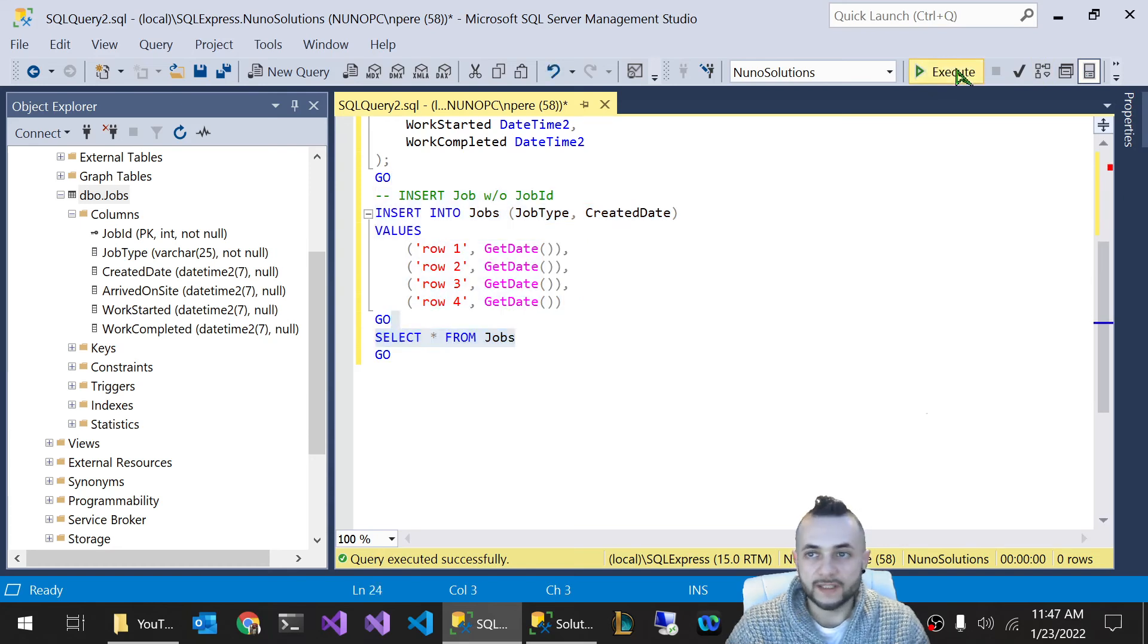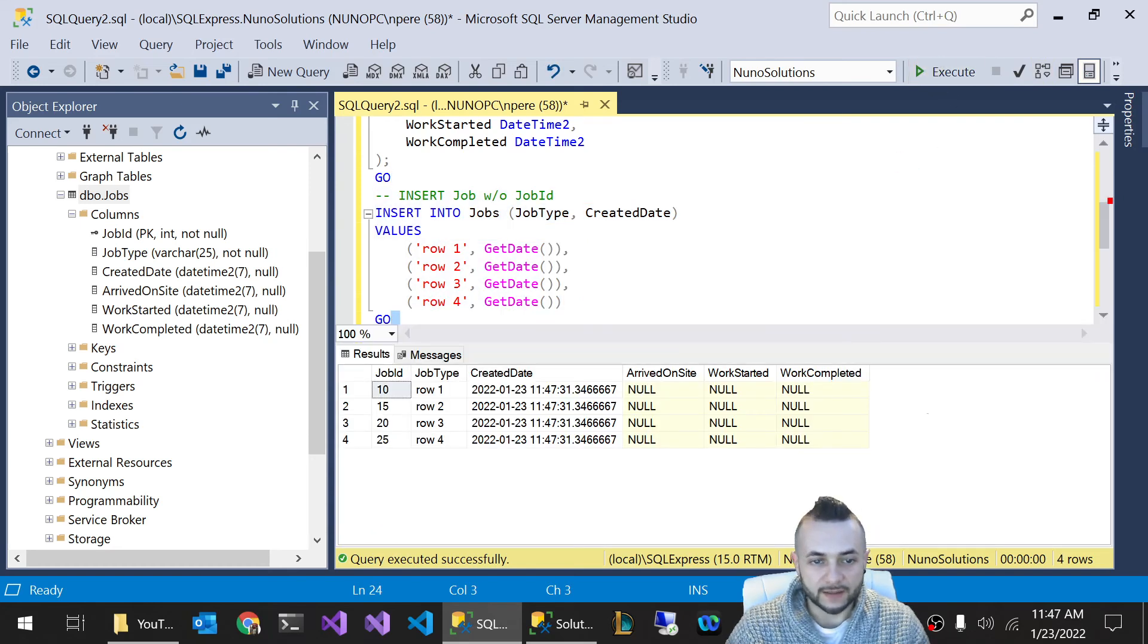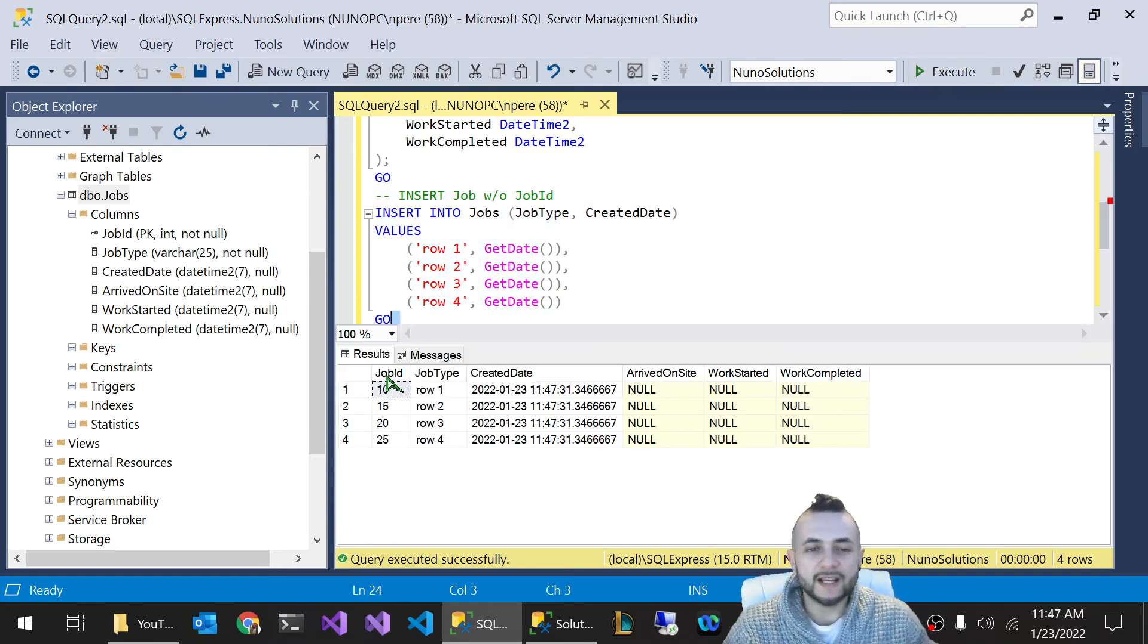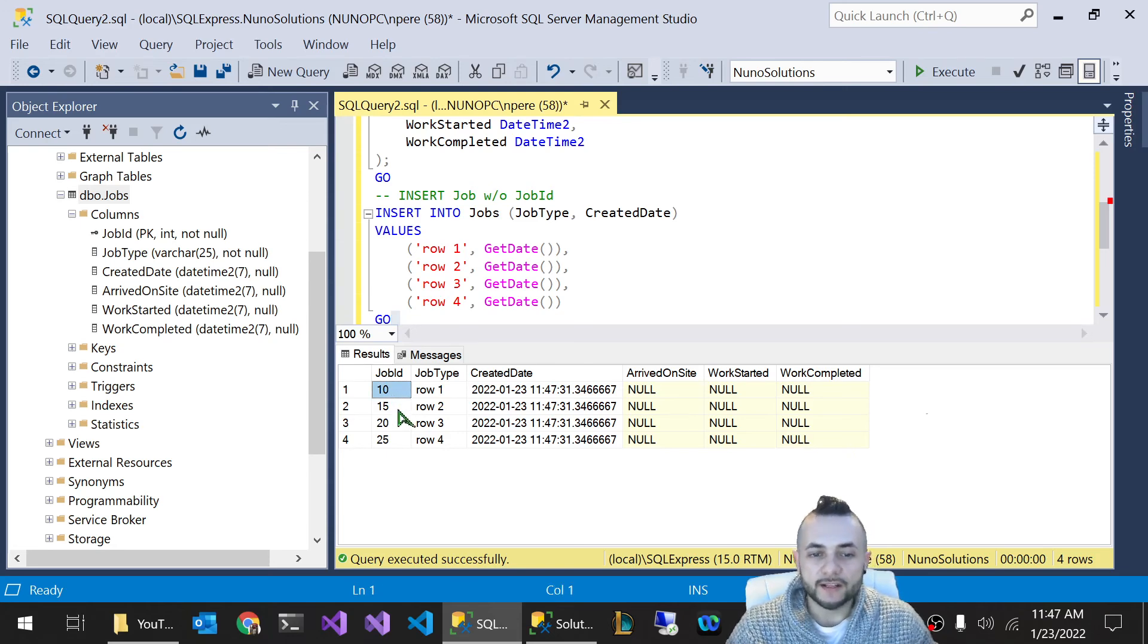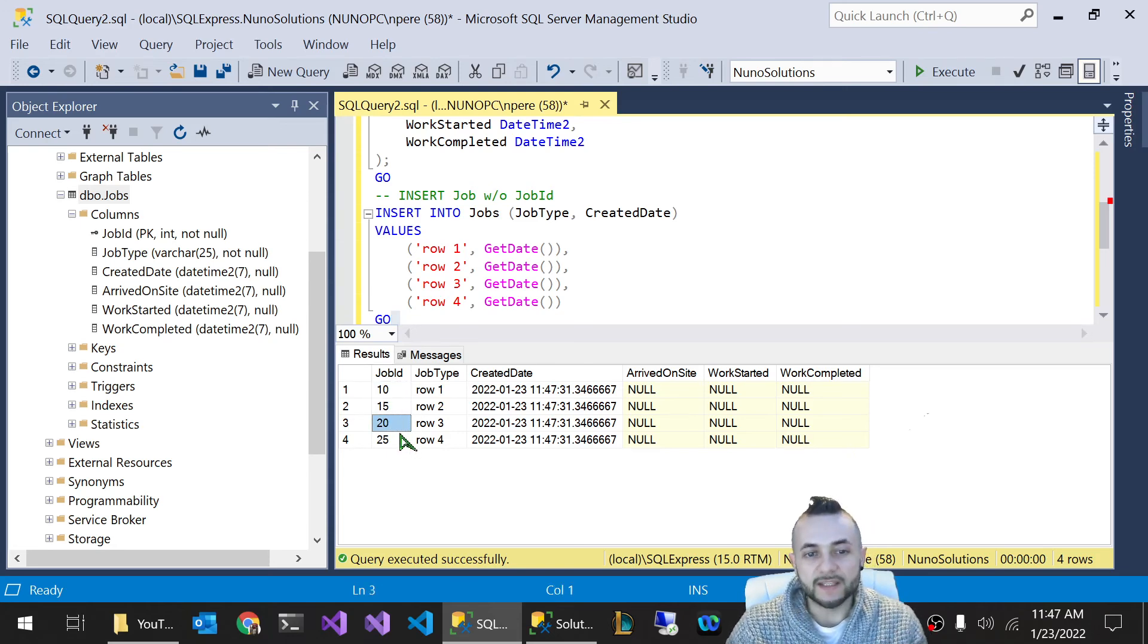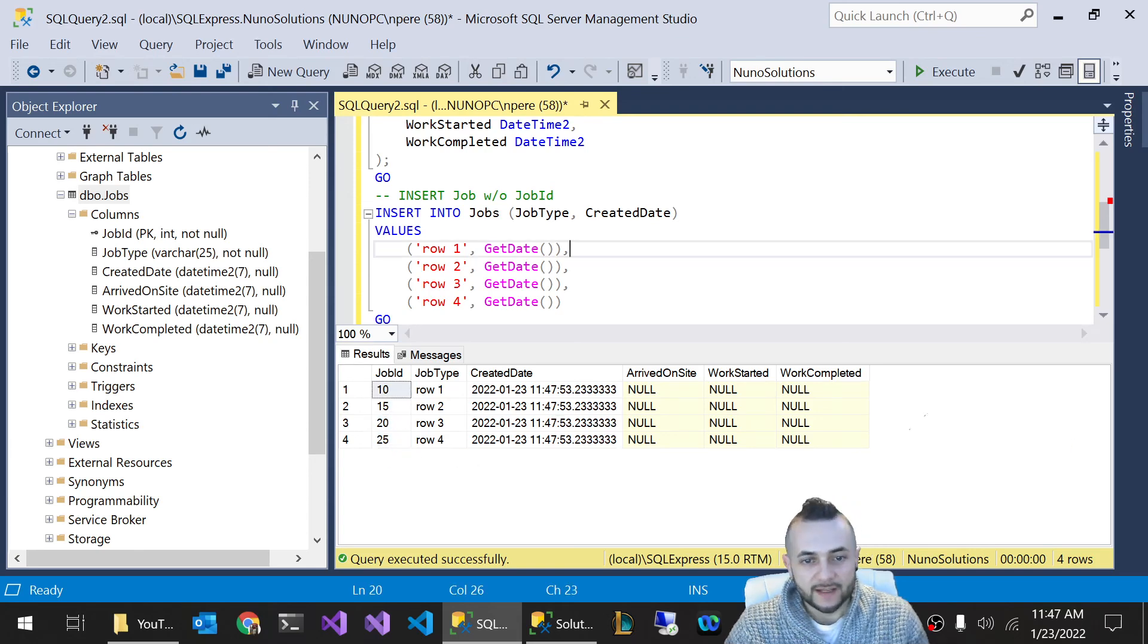Now if we pull the data and take a look at it, you can see that the unique ID or job ID started at 10. And every row that is created going forward, it's incrementing it by five. So 10, 15, 20, 25.